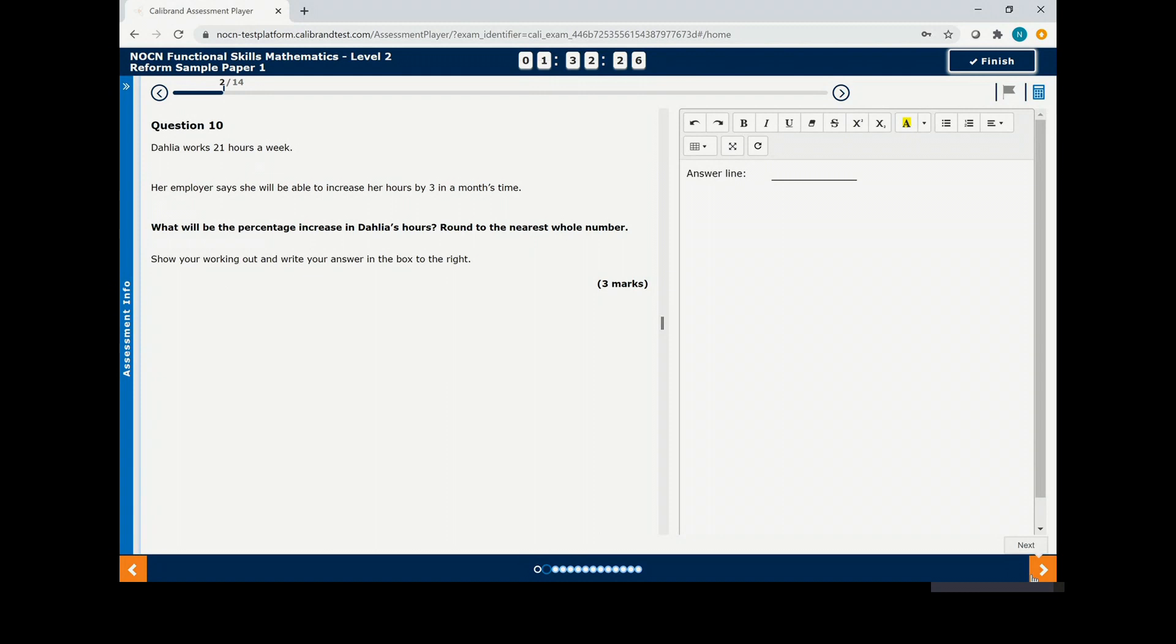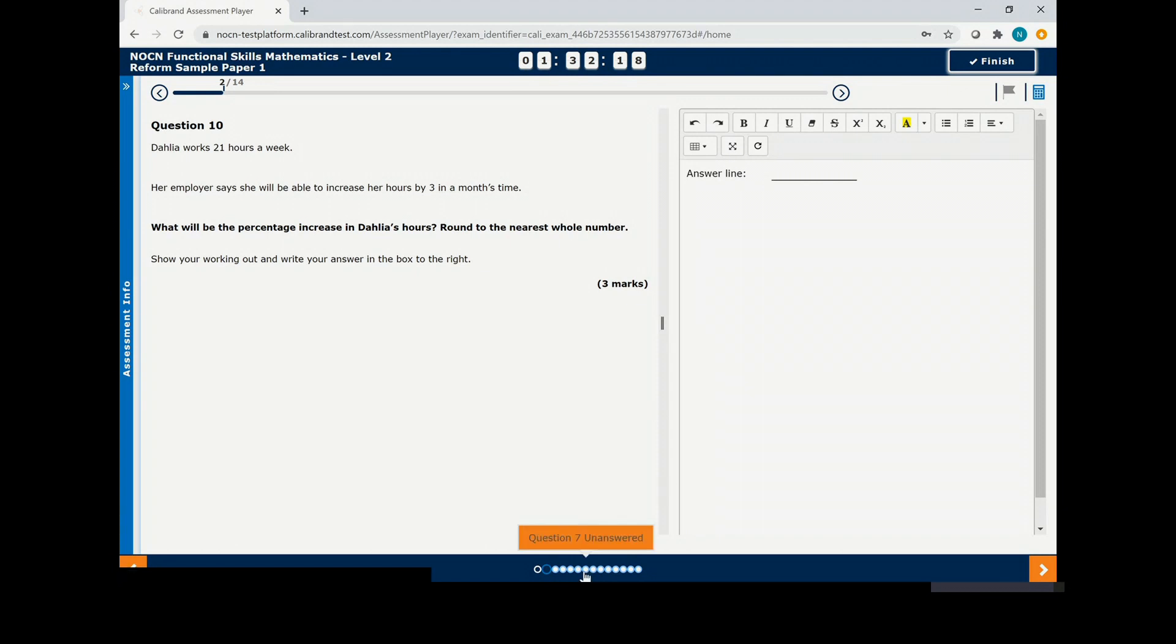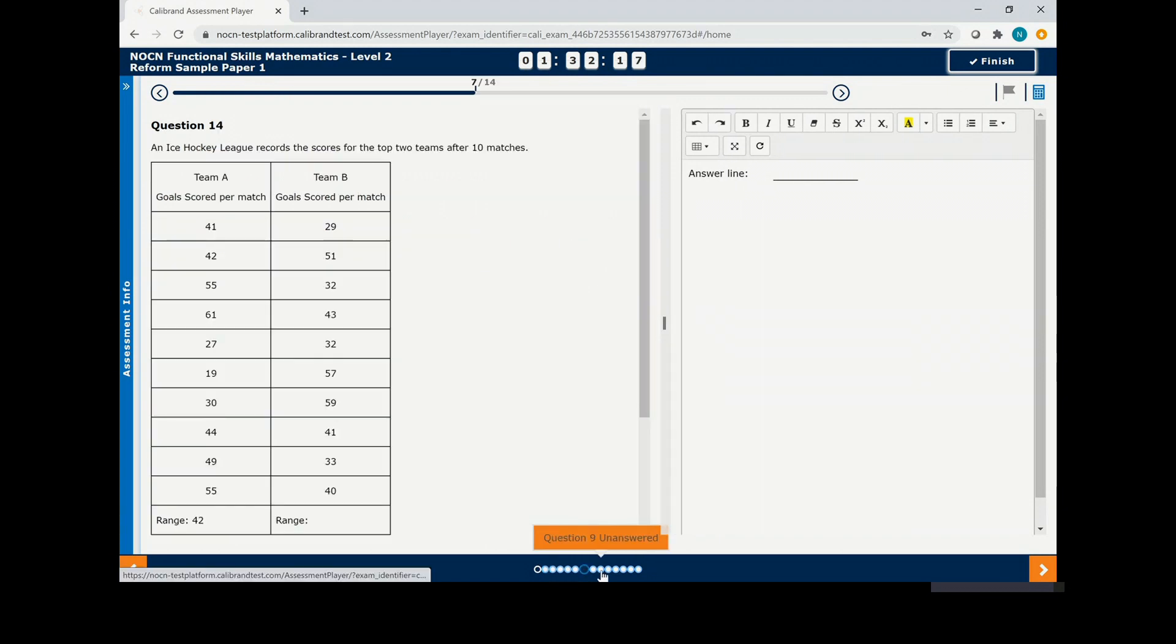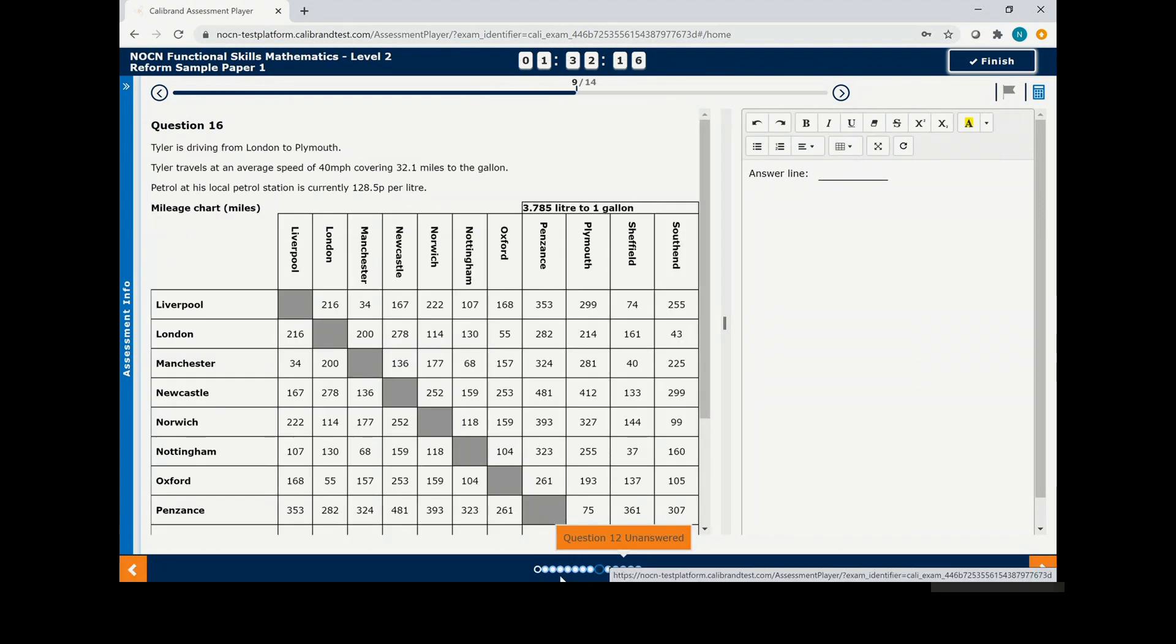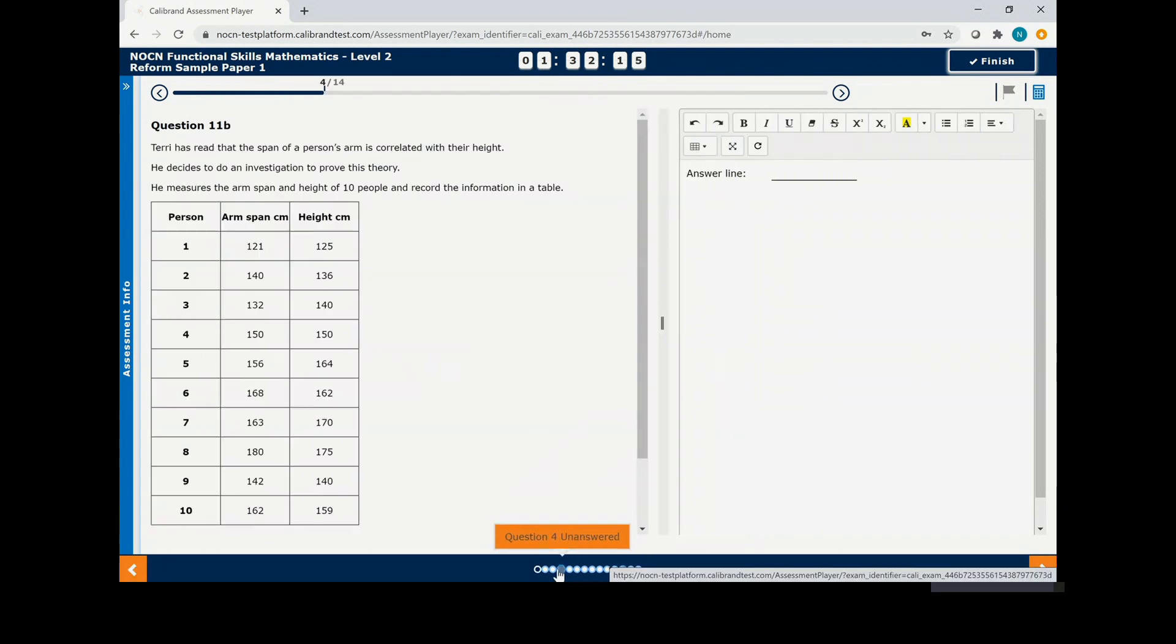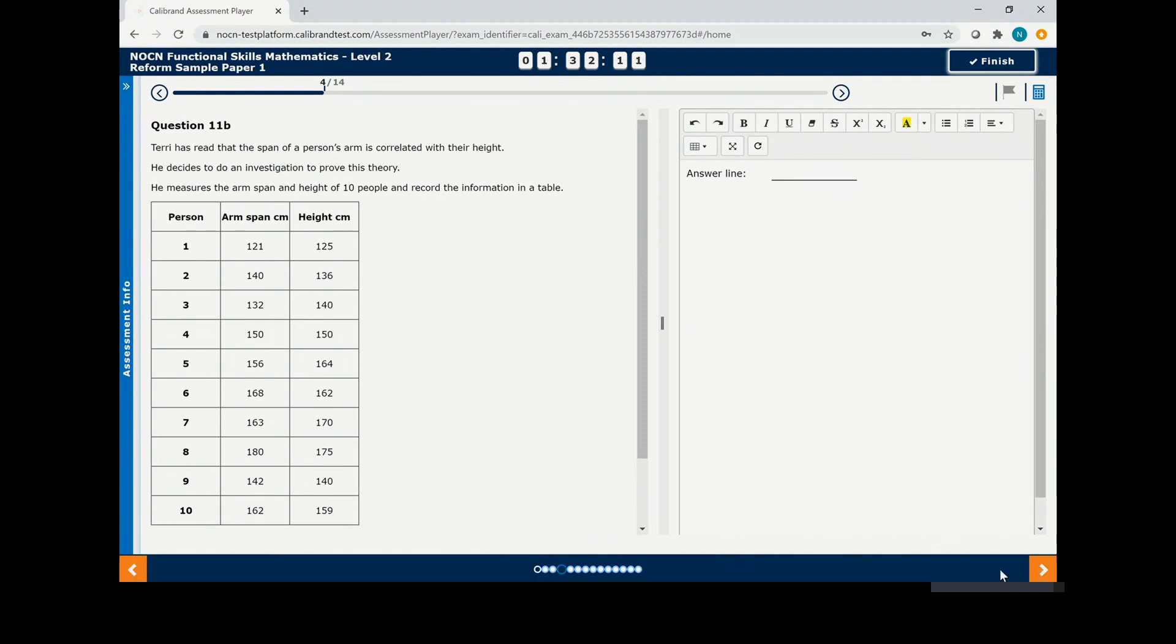At the top of the page you will see how much time you have remaining to complete this section of the exam. At the bottom of the page you will see circles that indicate how many questions you have. You can move through the questions by clicking on the circles or by clicking next on the bottom right hand side.